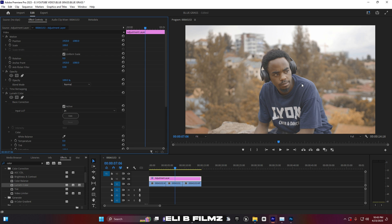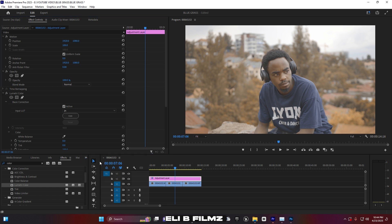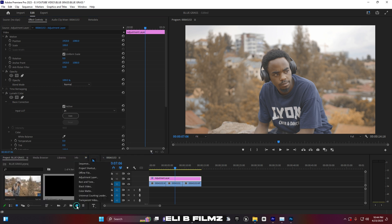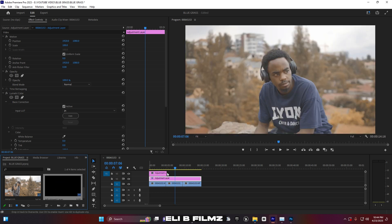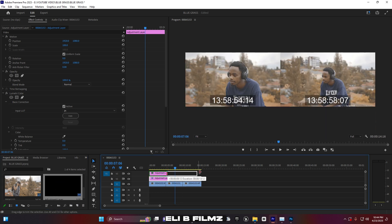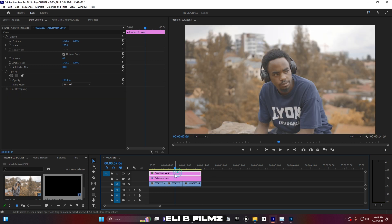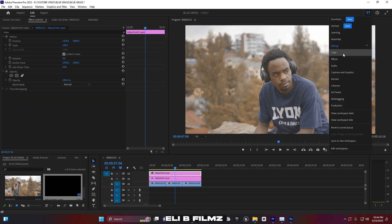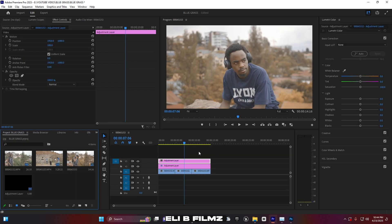If the LUT alone isn't enough, I can increase other colors and add contrast, saturation, and more. This adjustment layer is specifically for the LUT. I'll create a second adjustment layer for the additional corrections, and move it to the top of the timeline.